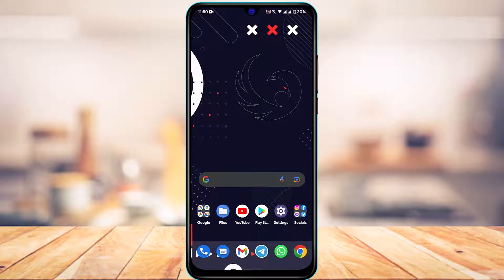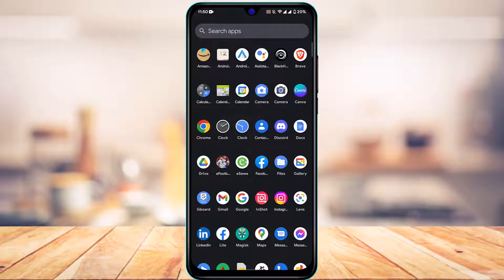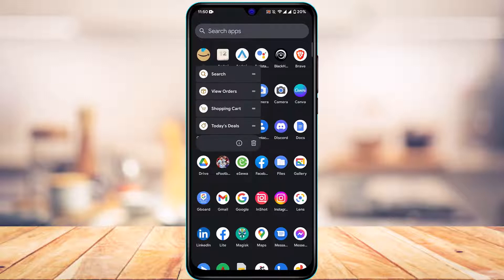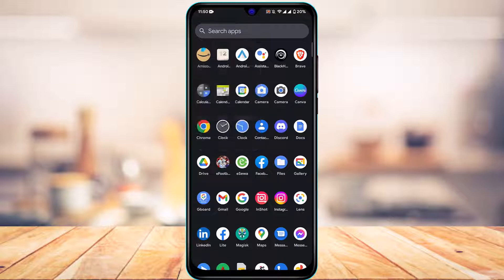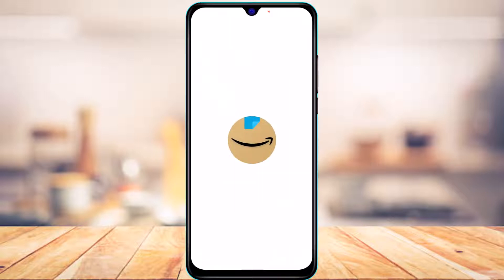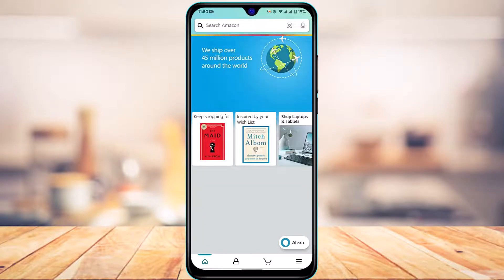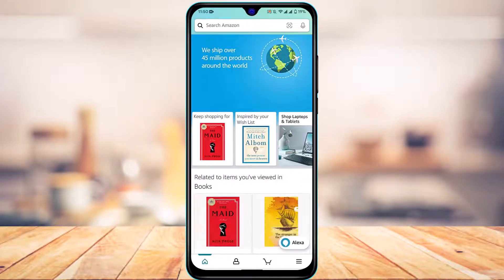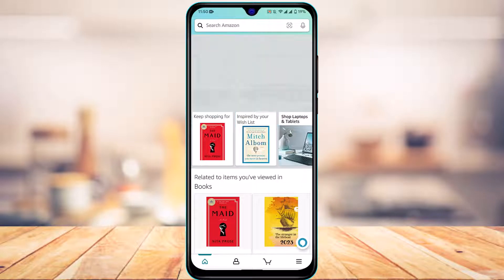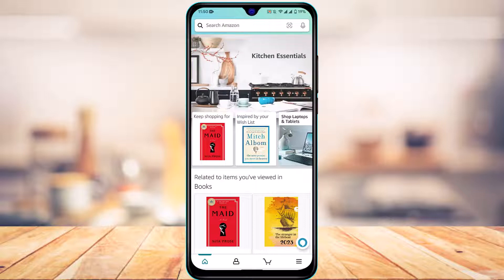First of all, make sure you have downloaded and updated the Amazon app to the latest version. If you haven't updated already, head over to your app store, type in Amazon in the search box, and update the app to the latest version.